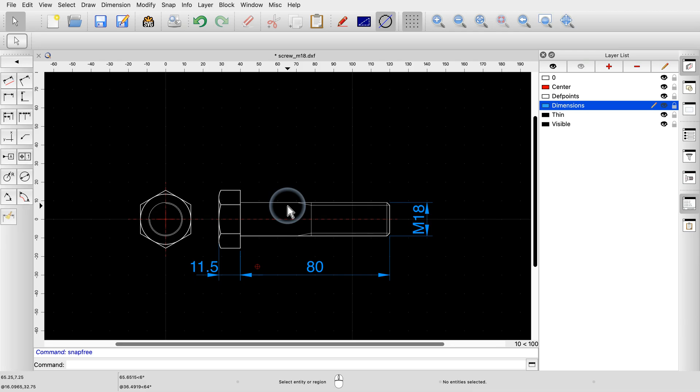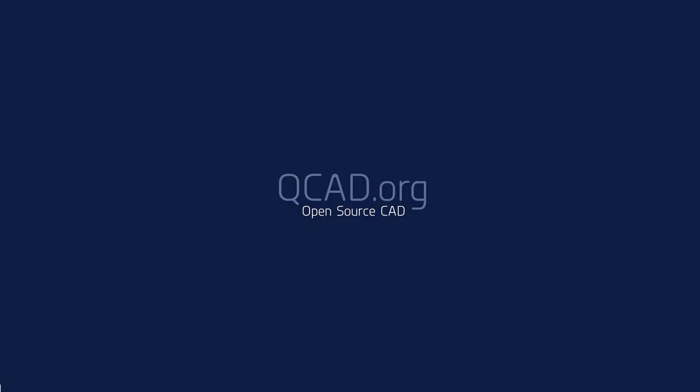You should now be able to create horizontal and vertical dimensions and know how to use a different text for the dimension label. Be sure to practice this with your own installation. Thank you for watching this QCAD tutorial.